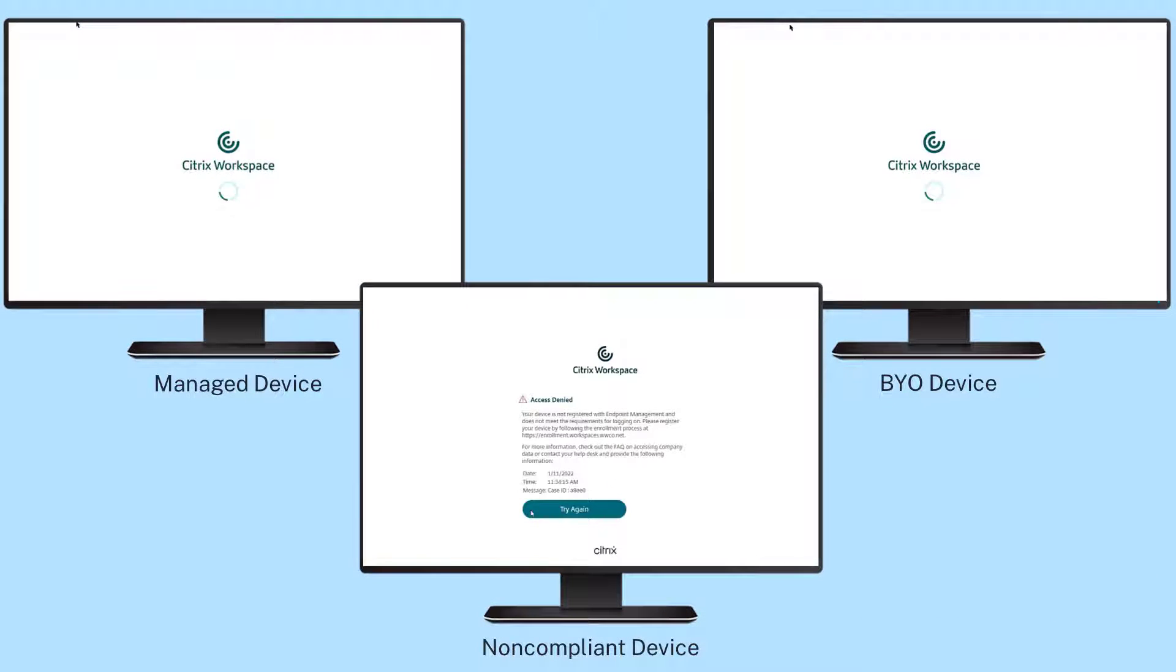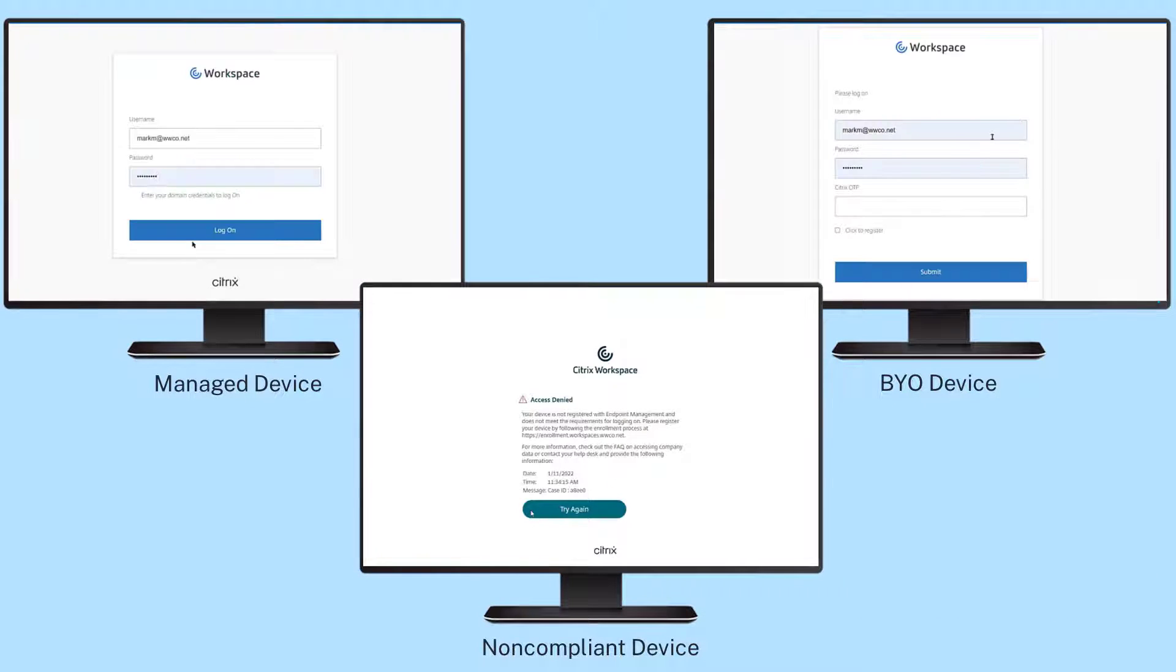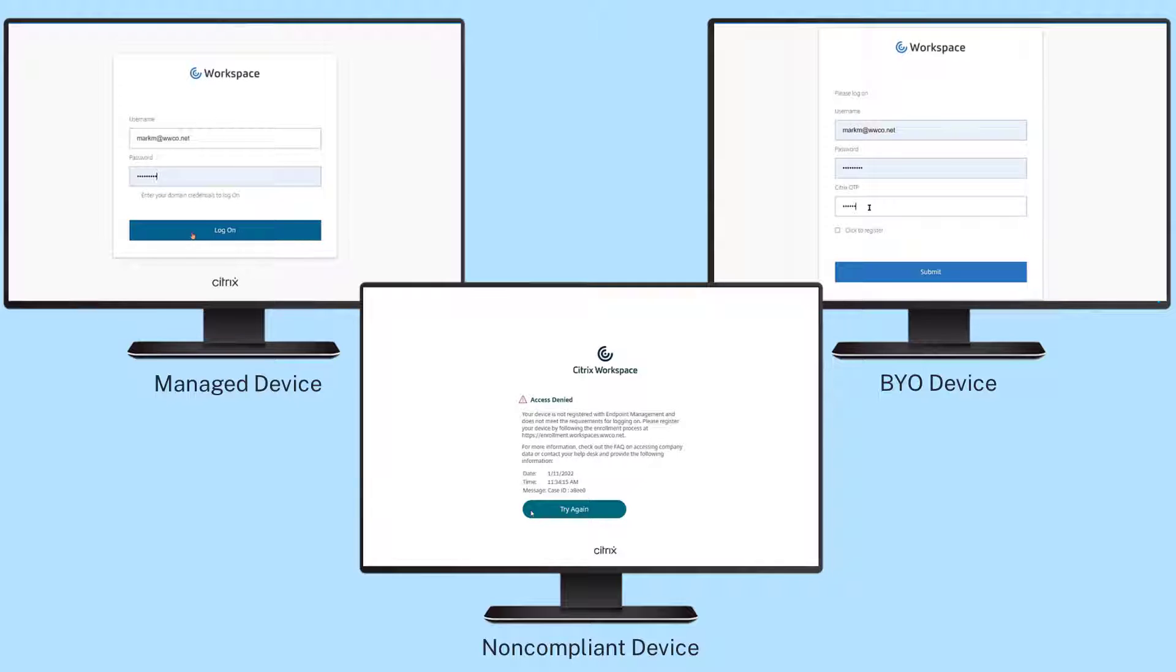Adaptive authentication policies dynamically adjust the authentication flow using a set of contextual factors like device posture, geographical location, and user's risk score.